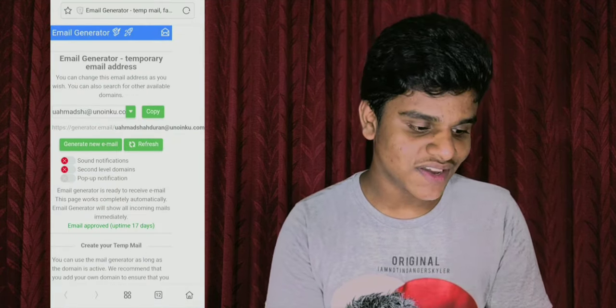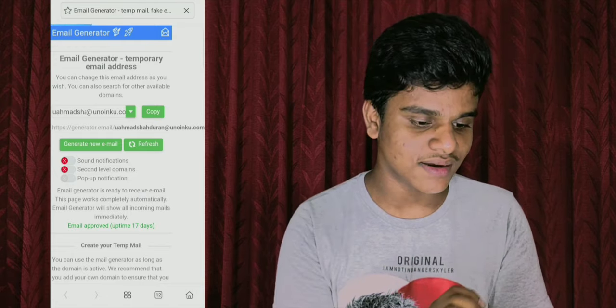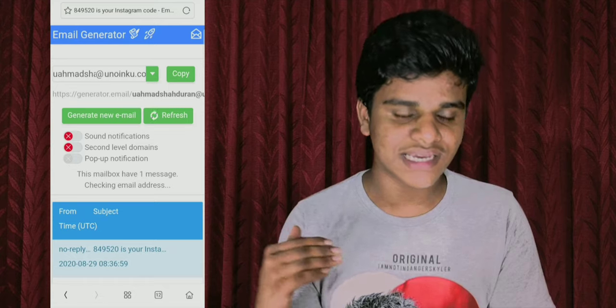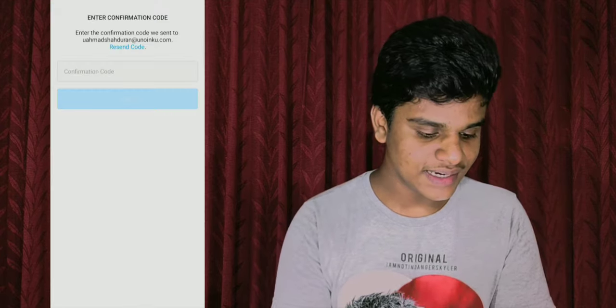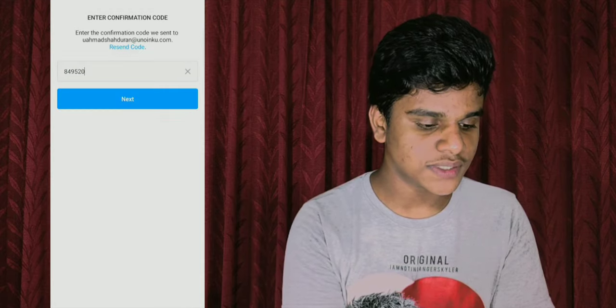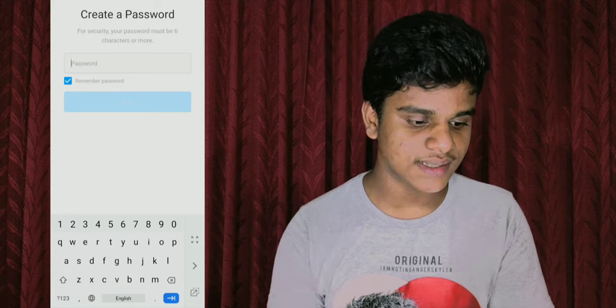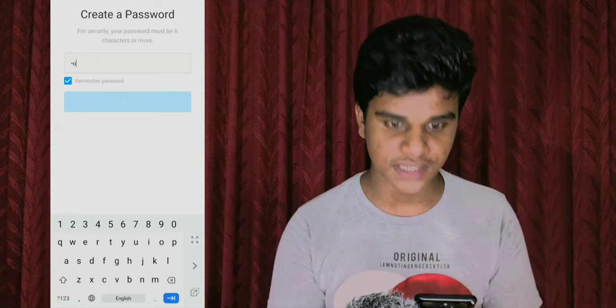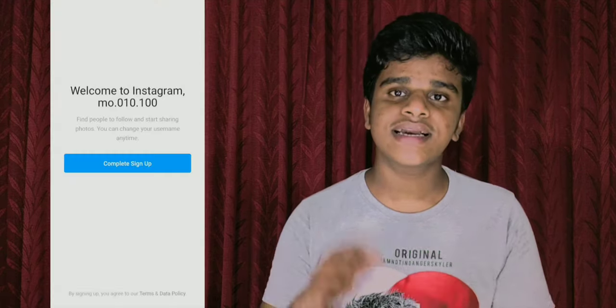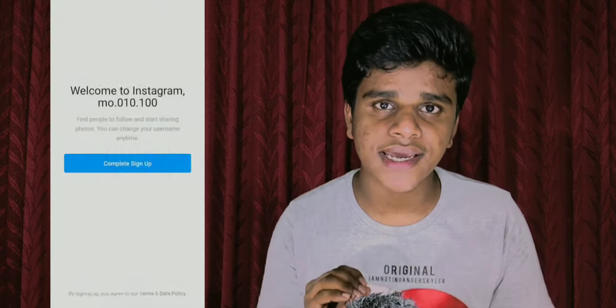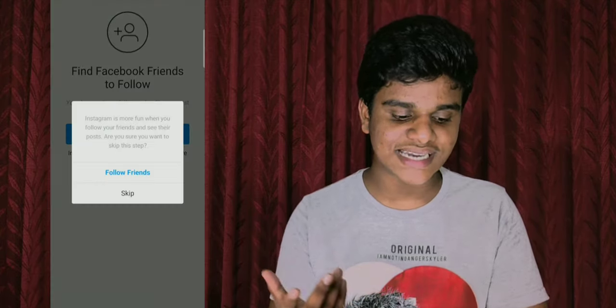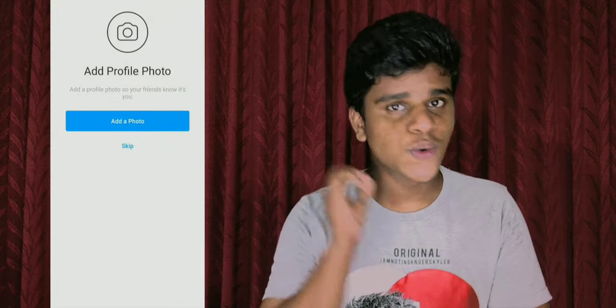If you want to refresh the page, you can scroll the page and see the page. If you want to see the page, you can click on Instagram. If you have a proof, you can use next to your password. If you have a password, you can use Instagram to create your Instagram account.